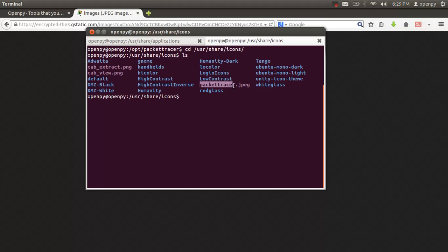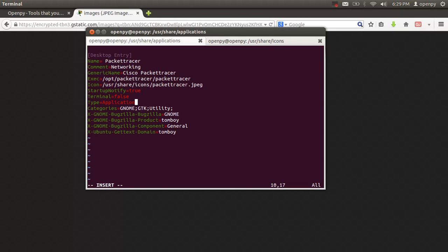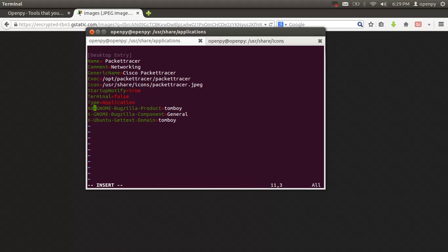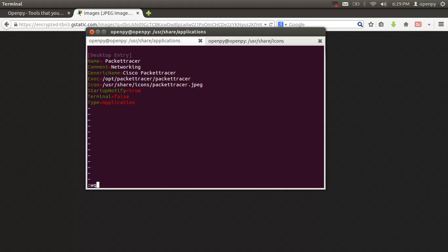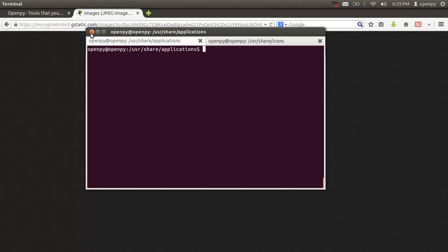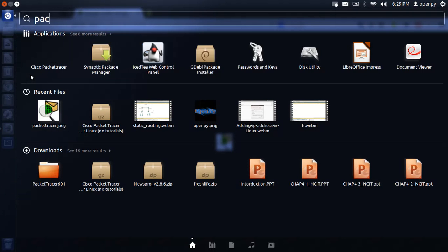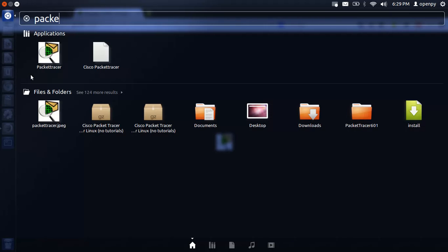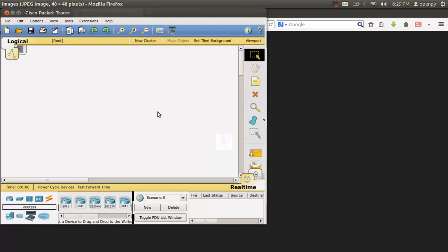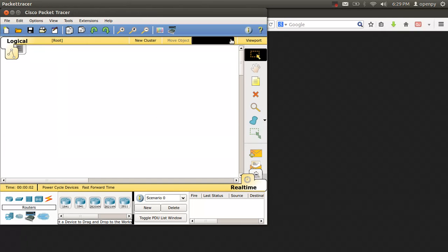Set the icon file to PacketTracer.jpg, set Terminal to false, and Type to Application. Save and close the file. Now search for Packet Tracer in your applications menu and you can see that the Packet Tracer installation has been successful.